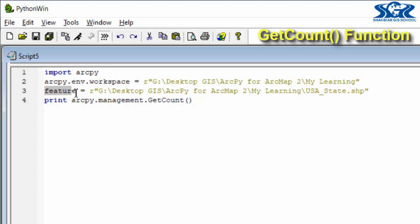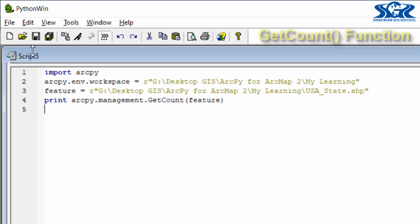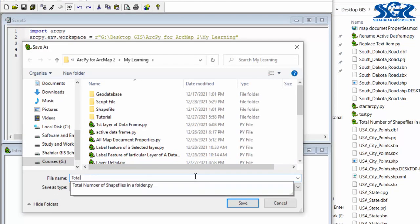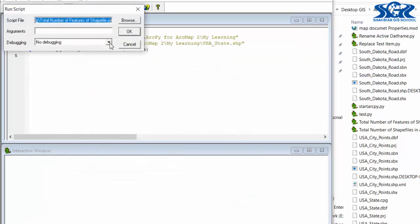In here, we are going to count the US state shapefile for which we have created this object 'feature'. Copy this and paste it in here as an argument. So we are telling Python: getCount total number of features in a particular feature class or shapefile which has been declared by using this feature object, and print this total number. When we use getCount, we need to use the management object instead of the mapping object. Now save this as 'total number of features of shapefile', and run this to see the magic.